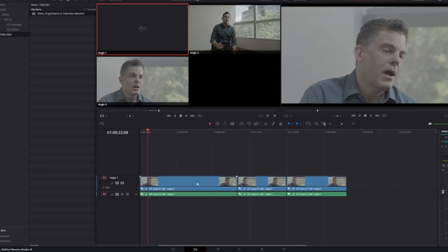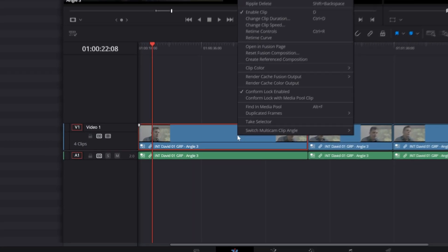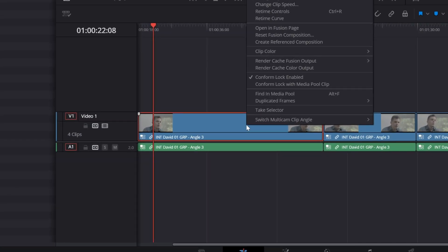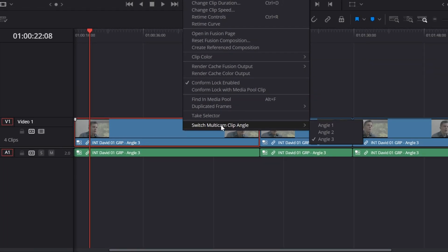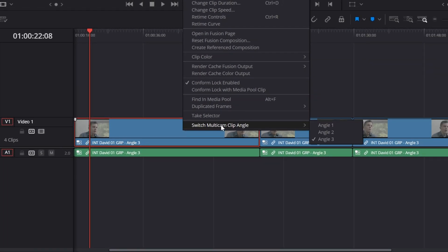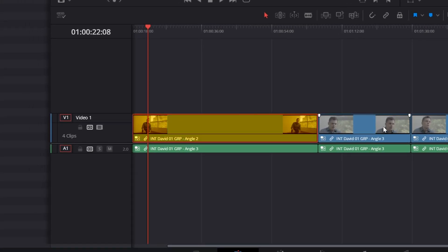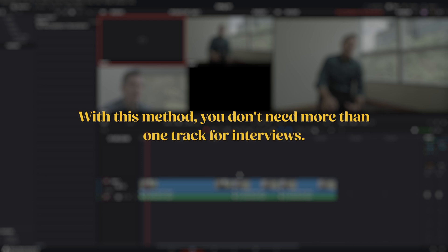To switch camera angles, right click on the clip in the timeline, hover on Switch multicam clip angle, then select the angle you want. The entire clip will switch and stay in sync. As you can see, with this method, you don't need more than one track for interviews.